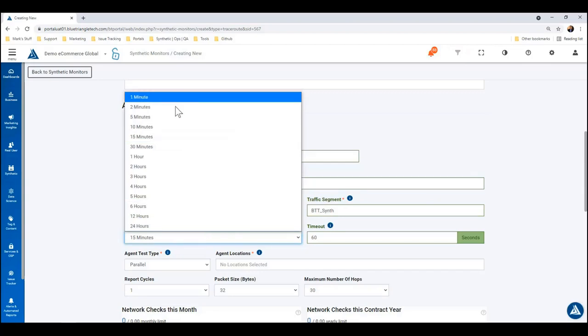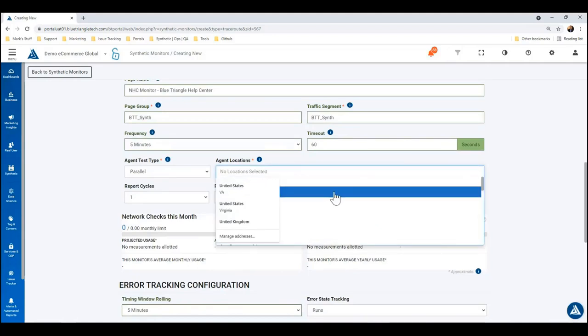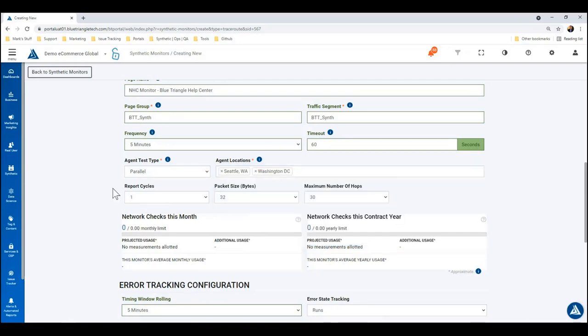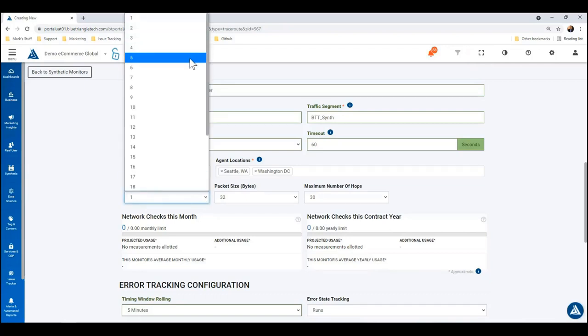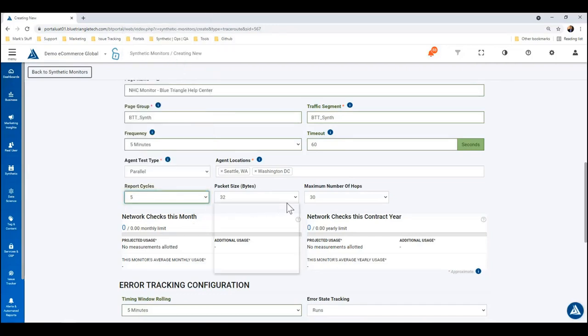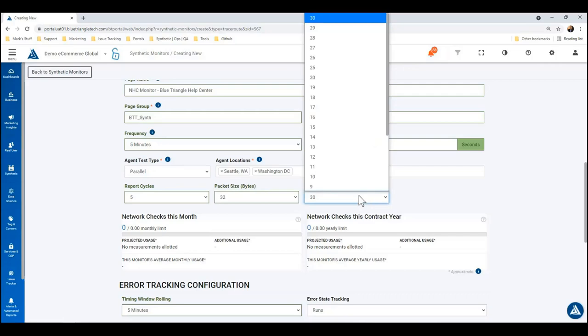We'll say every five minutes for agent locations. We're going to say Seattle and DC. Now, report cycles—remember this is how many trace routes are going to run per measurement, so we'll set that to say five. You can configure the packet size here; we'll just leave it at 32, and the max number of hops.